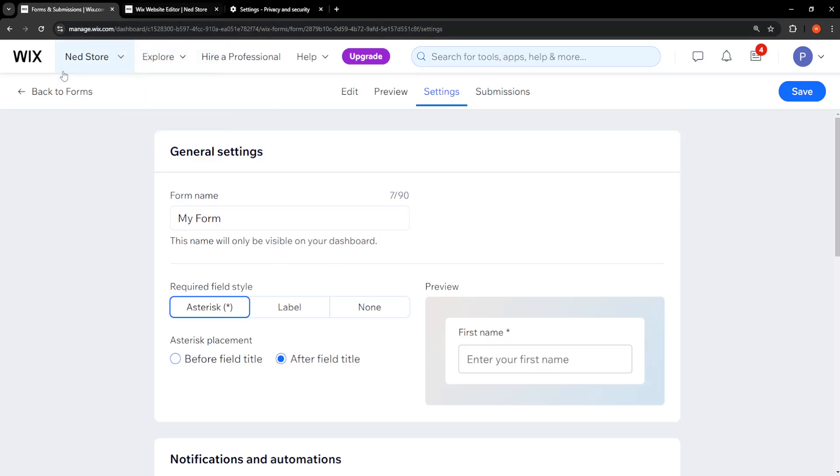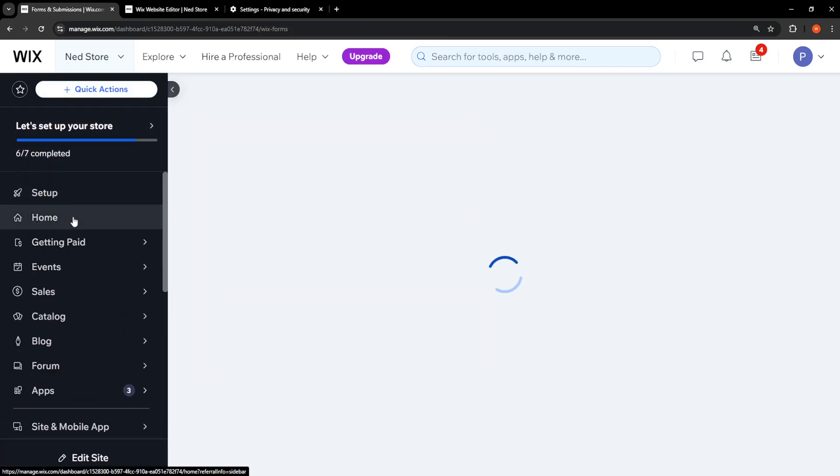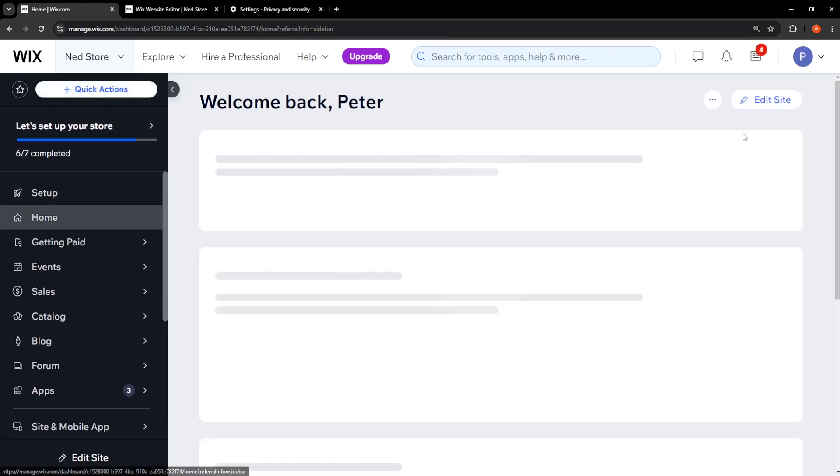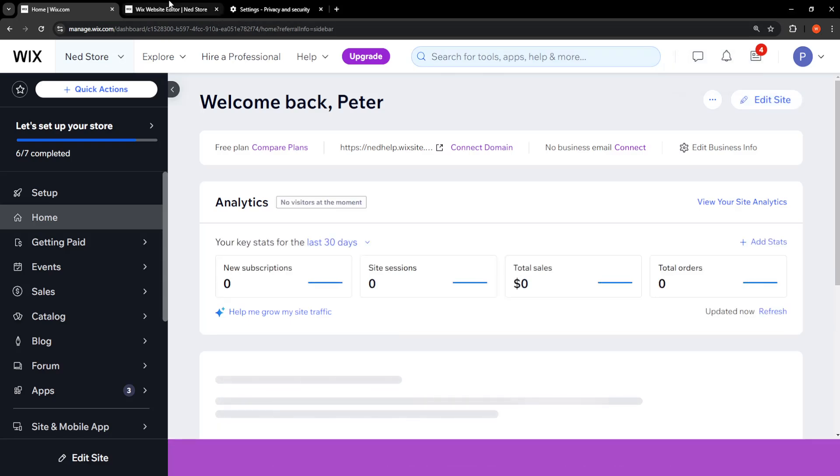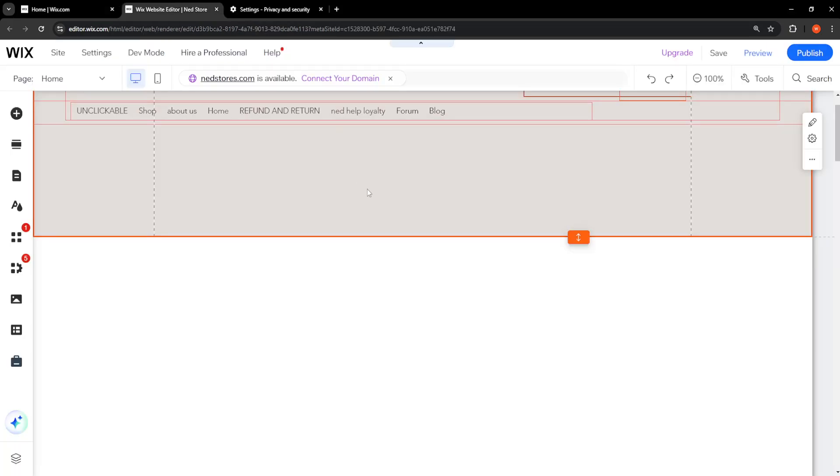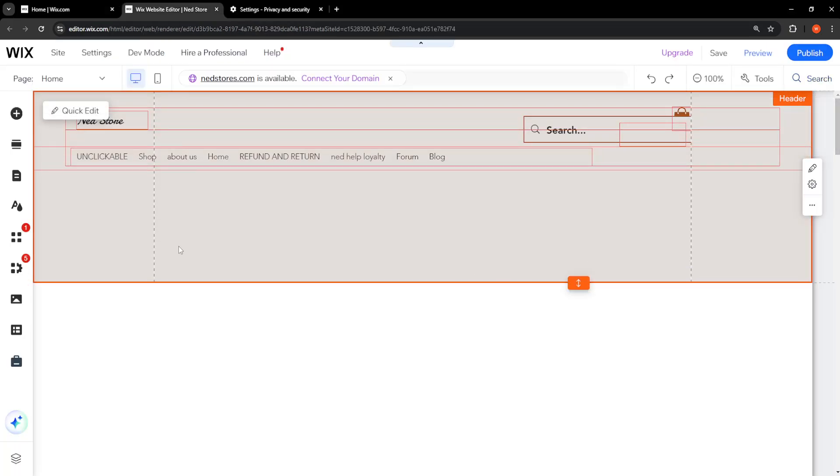fix, we will need to go into the website editor. So what I've done is I've just clicked on home here and I've clicked on edit site in the top right. And from within the Wix website editor here, we